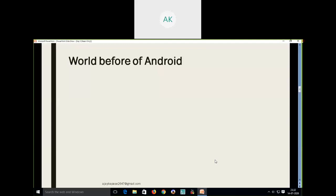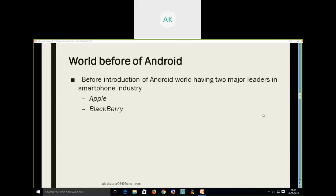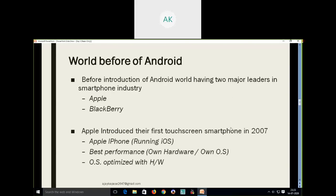Before seeing the history of Android, let's try to see how the world was before Android. Before the introduction of Android, there were two major leaders in the smartphone industry: Apple and BlackBerry — they were the global leaders. After Android was introduced, it took the first place. But before Android, Apple introduced the first touchscreen smartphone in 2007, named the Apple iPhone, running their own operating system called iOS.